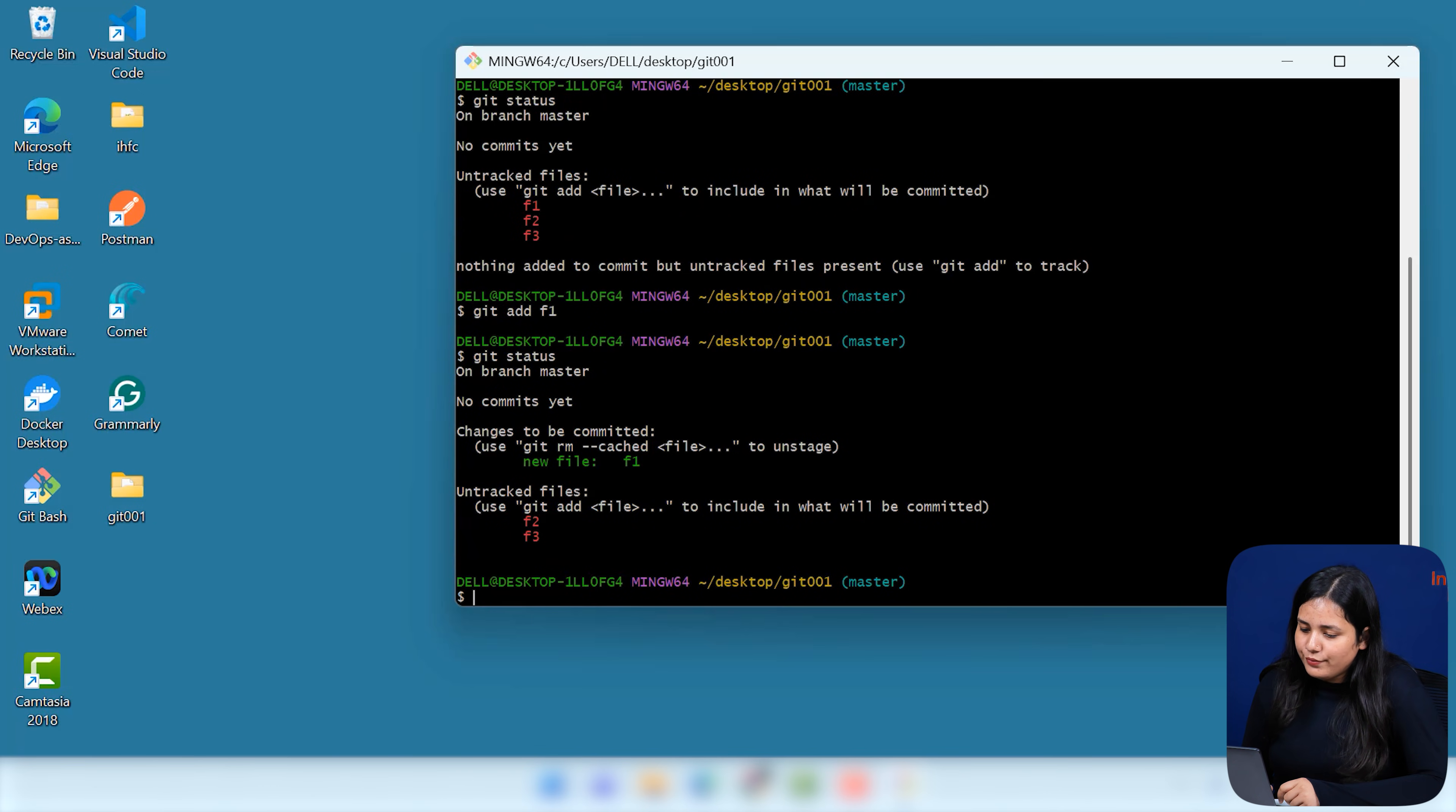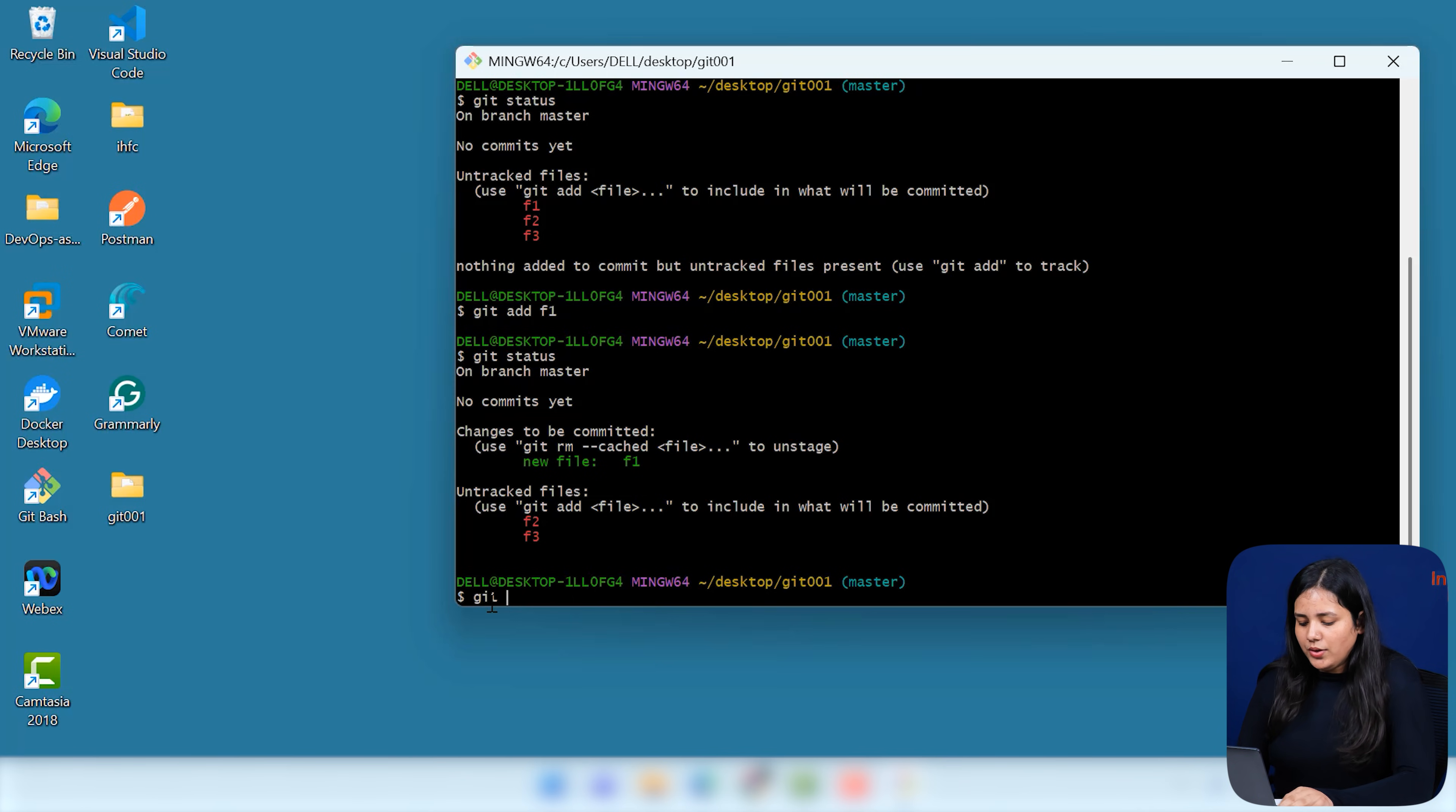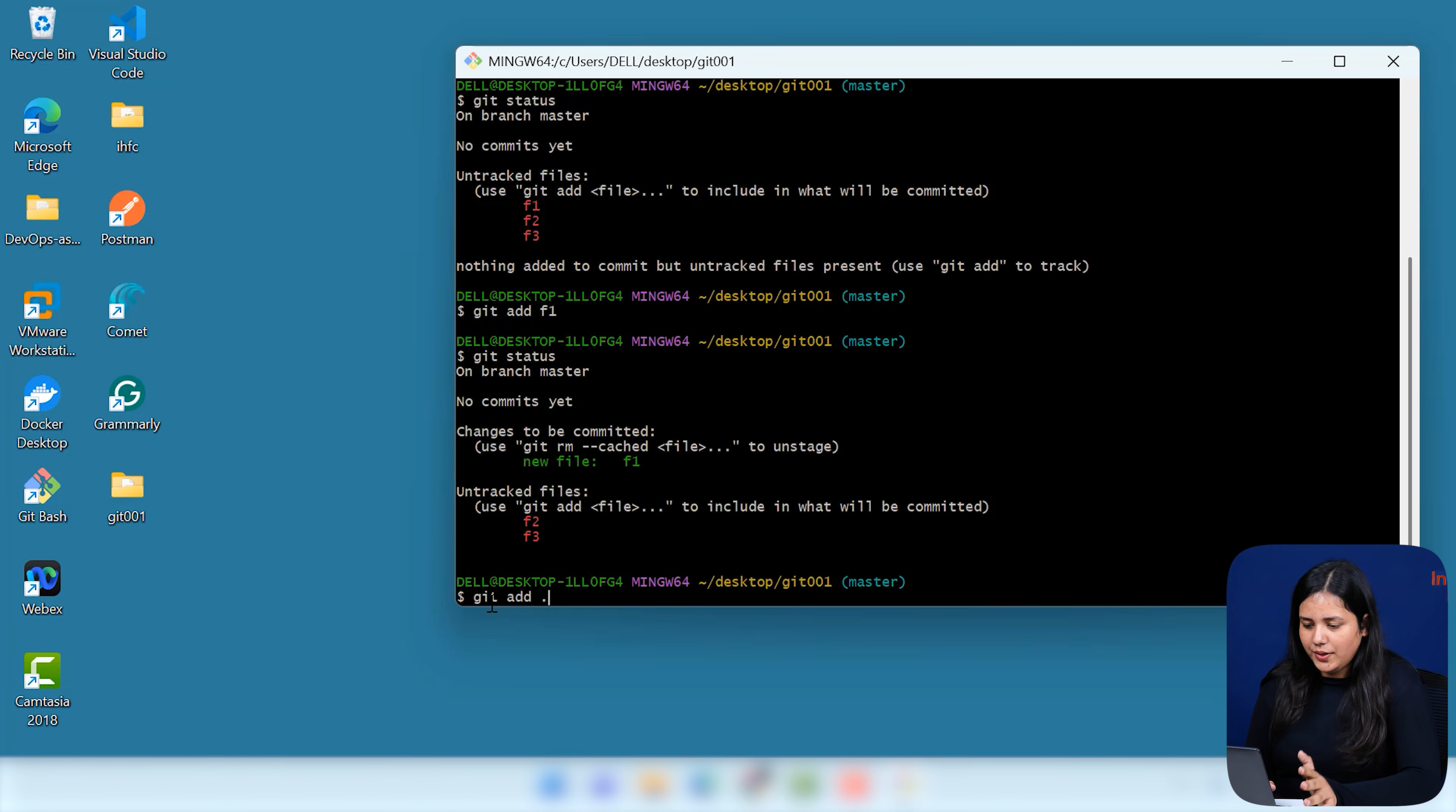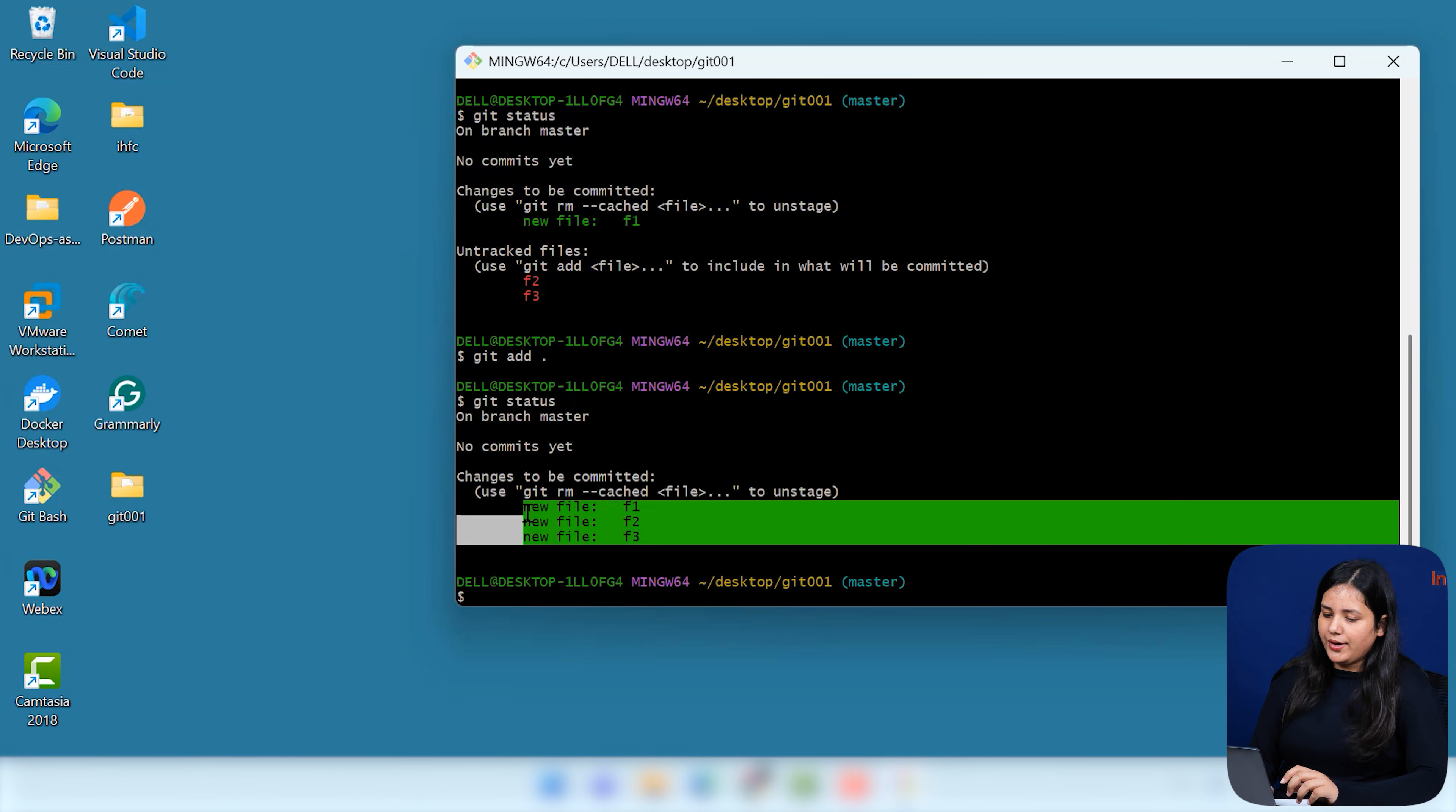That only F1 is tracked right now. F2 and F3 are still untracked. So, let me just show you another command with your like git add only. Just do git add, give it a space and do a simple dot. What does this represent basically? That your entire files, whatever is present inside those folder, it is being tracked now. So, hit enter. Now, let's just check it using git status. See, all your files are tracked.